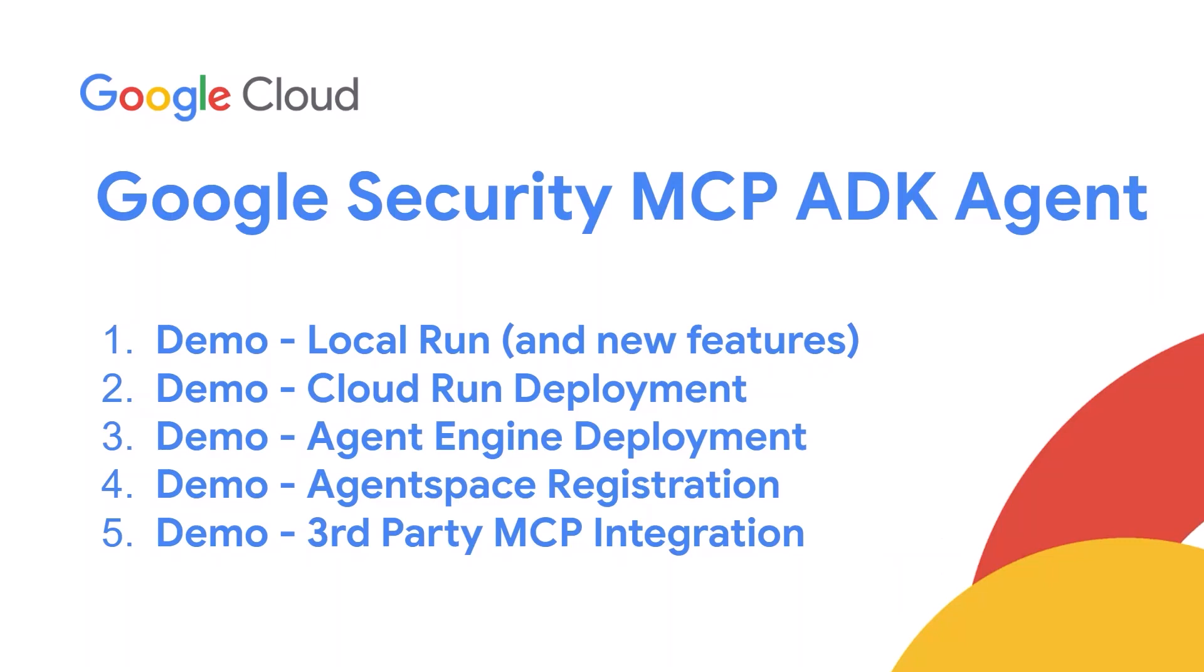Hello everyone, the Google Security MCP servers allow customers to interact with Google SecOps both SIM and SOAR, Security Command Center or SCC and Google Threat Intelligence or GTI using various agentic workflows.